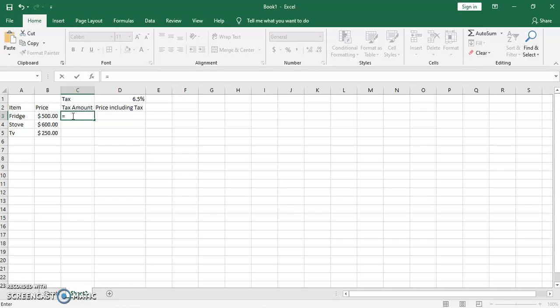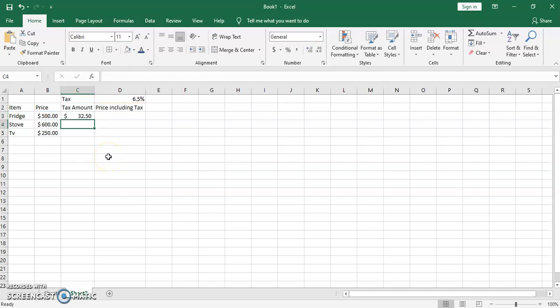Now we calculate the tax amount. We use the equal sign to start our calculation: this cell multiplied — using the asterisk — by the tax percentage. Click OK and that gives us 32.50, which is exactly how much this customer is going to be paying in taxes.